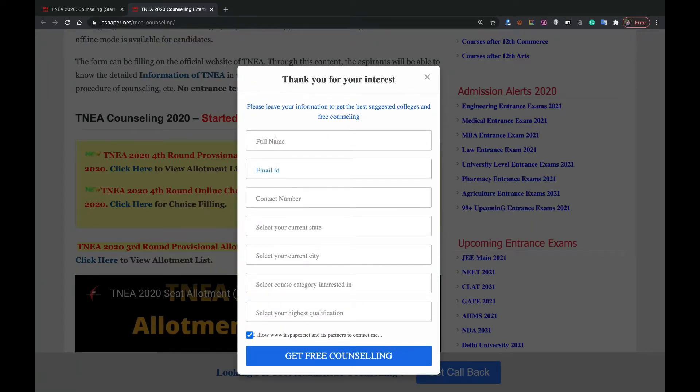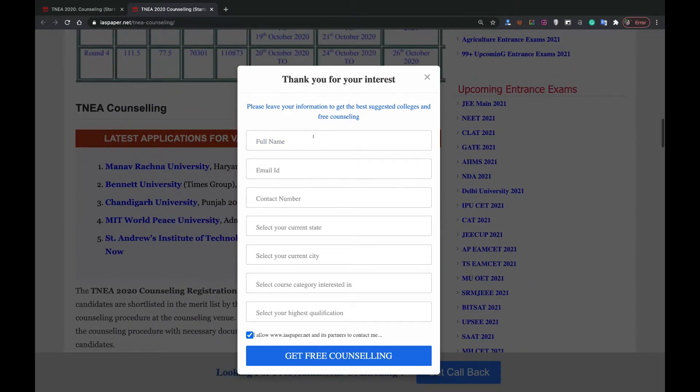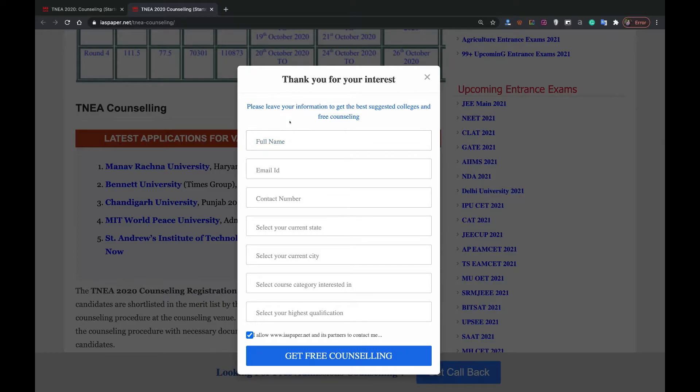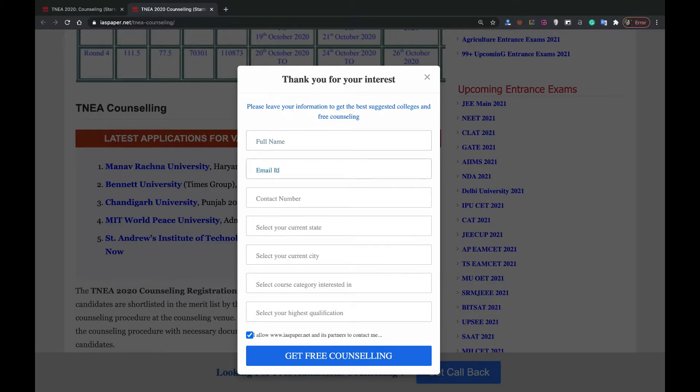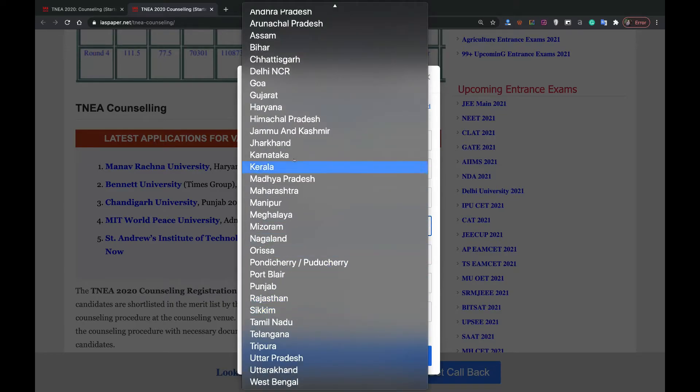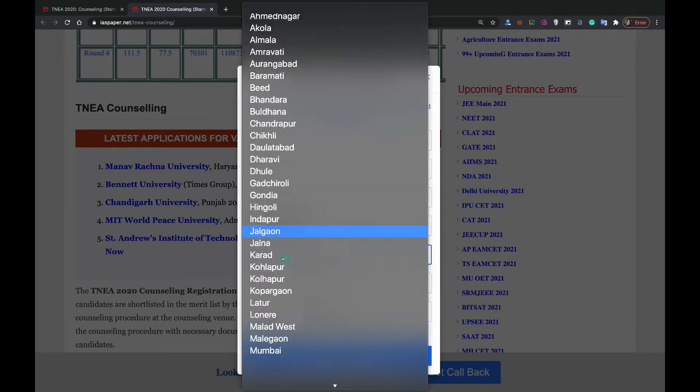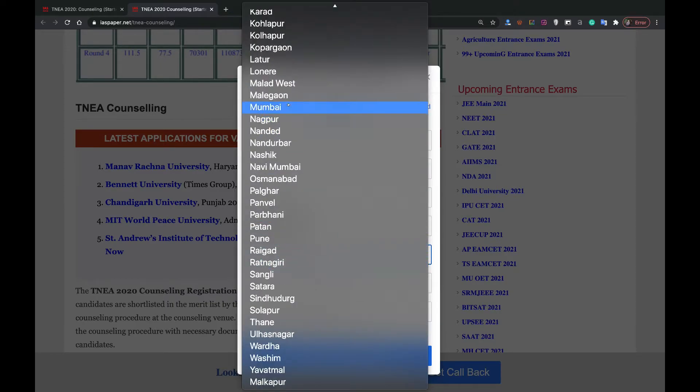Before proceeding, it's a request that please fill this form. It will help you in getting each and every update related to TNEA via SMS or email. You have to simply fill your name, your email ID, your contact number, select your state and then select your city.